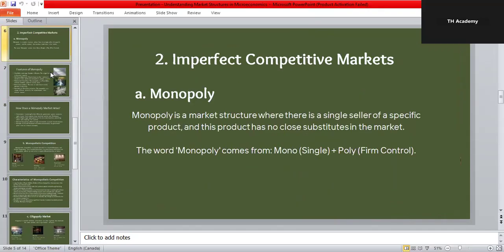Now let's discuss imperfect competition. The first type is monopoly. In imperfect competition, competition is reduced or completely absent. In a monopoly, only one seller controls the entire market and there are no close substitutes for the product. The word monopoly itself means 'single seller.' The firm has full control over the price and supply of the product.